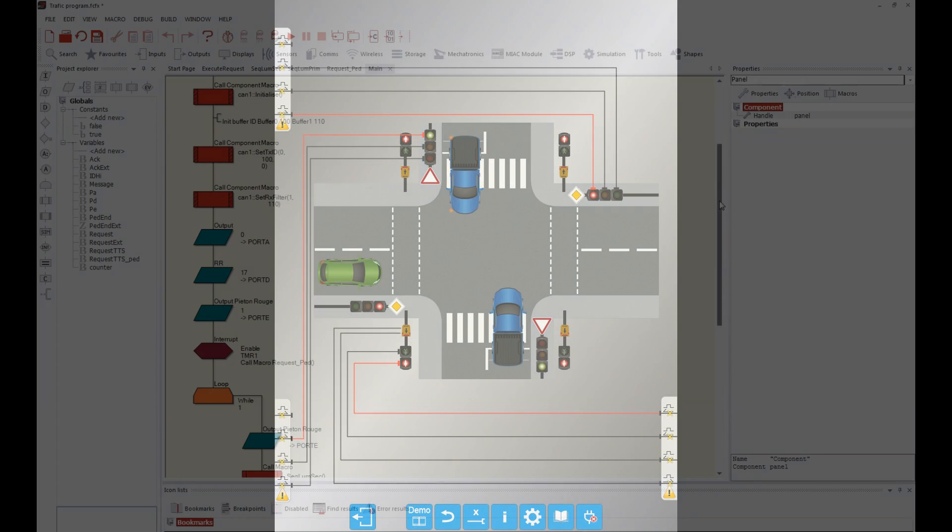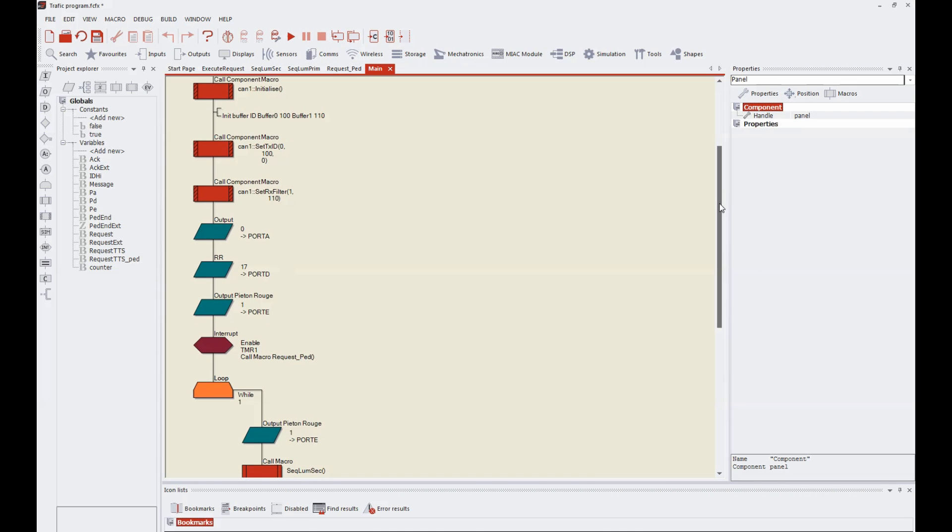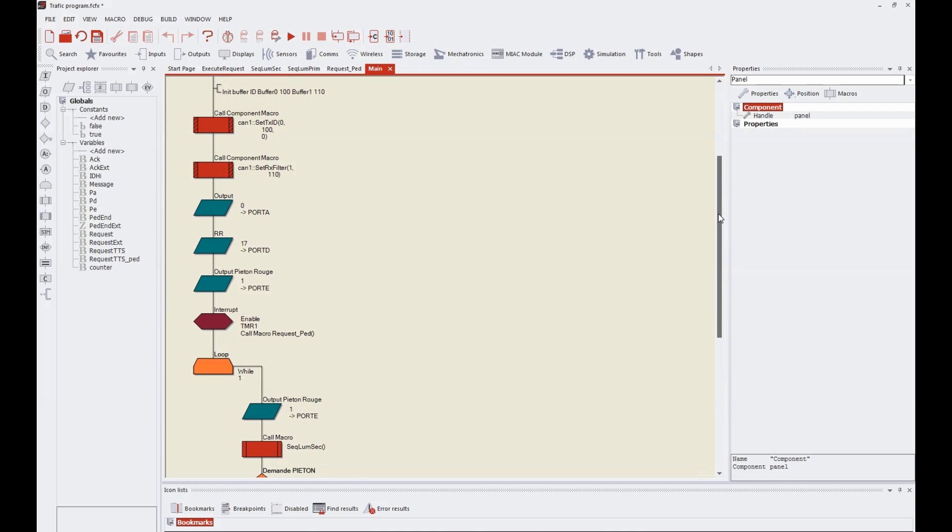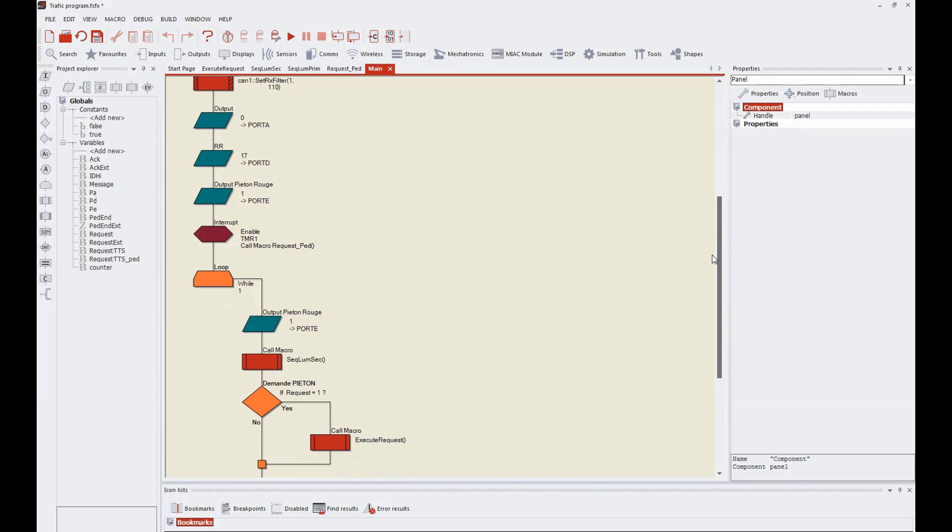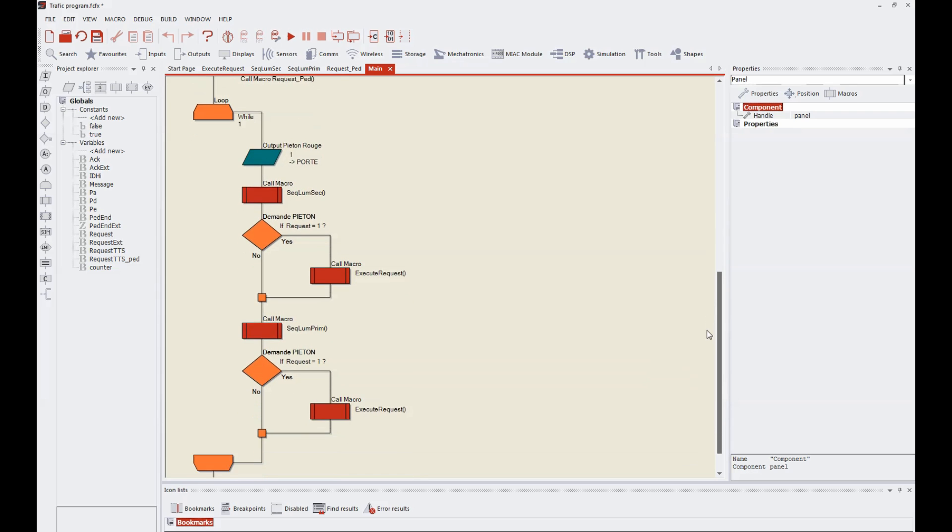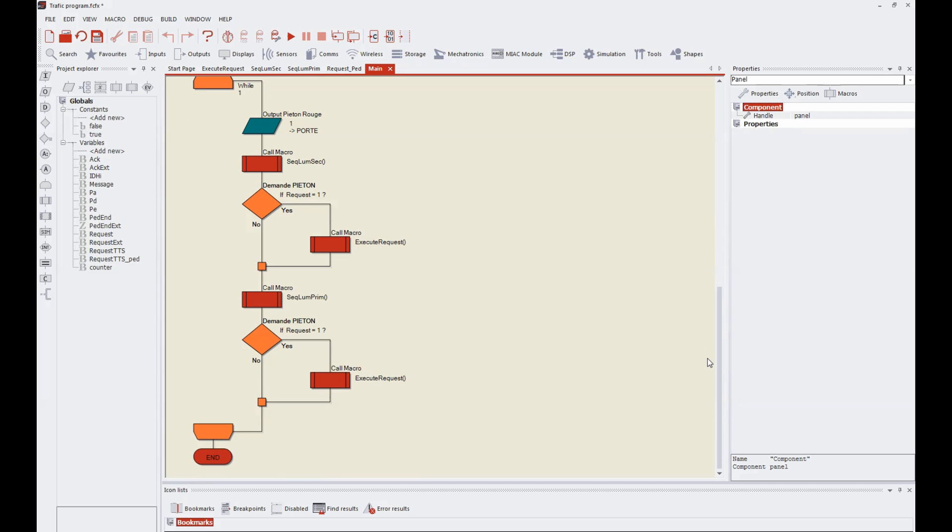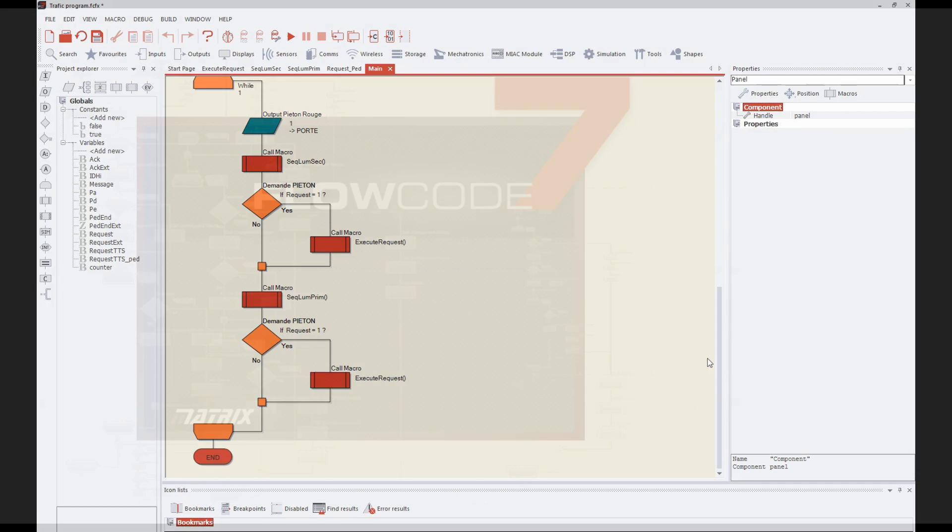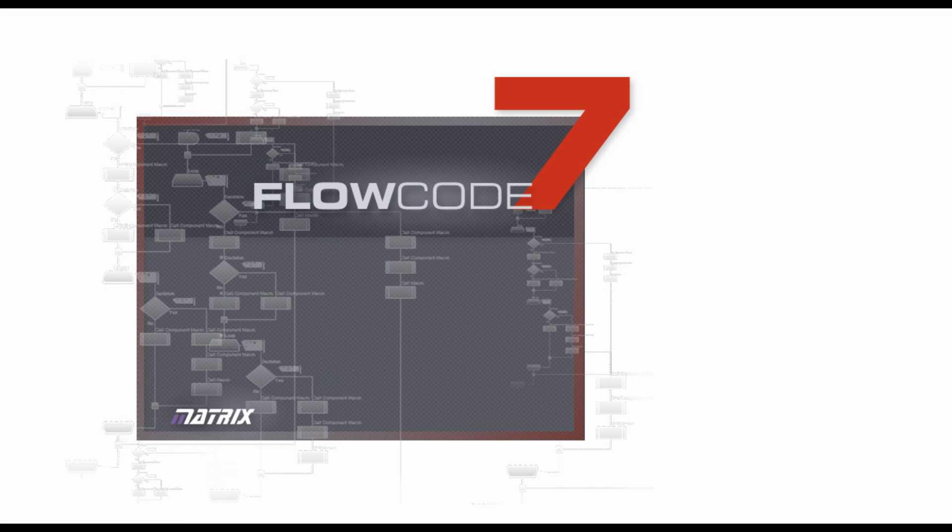Our PIC micro is programmed using Flowcode, a user-friendly visual programming environment. We are currently using version 7 of this software.